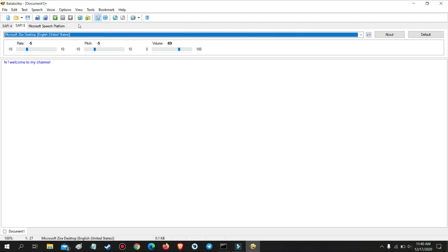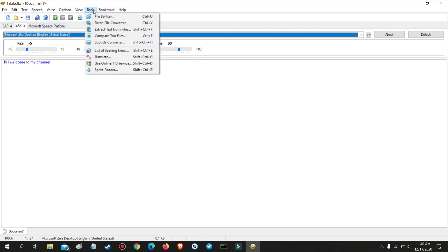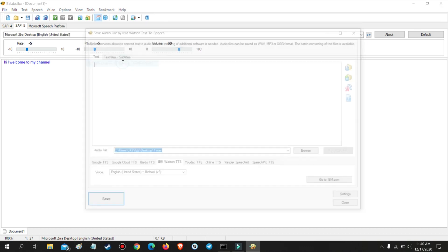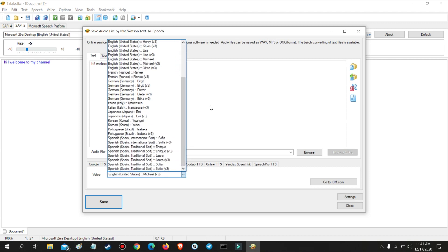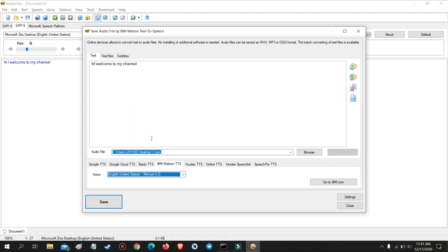Now let me show you the best part of this program. Go to Tools and then use the Online TTS Service. In this part, you will be able to use different languages, voices, gender, and sources.